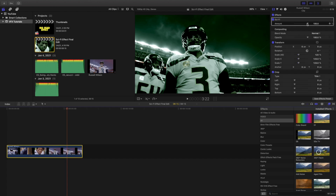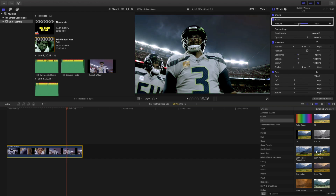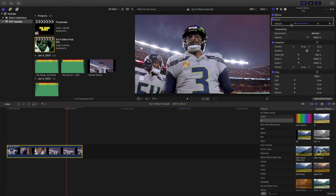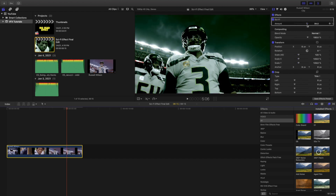You can go over to the amount and adjust it — you can make it really strong or just leave it at 100 percent. It depends on what look you're going for, but it definitely creates this really creepy horror movie vibe.